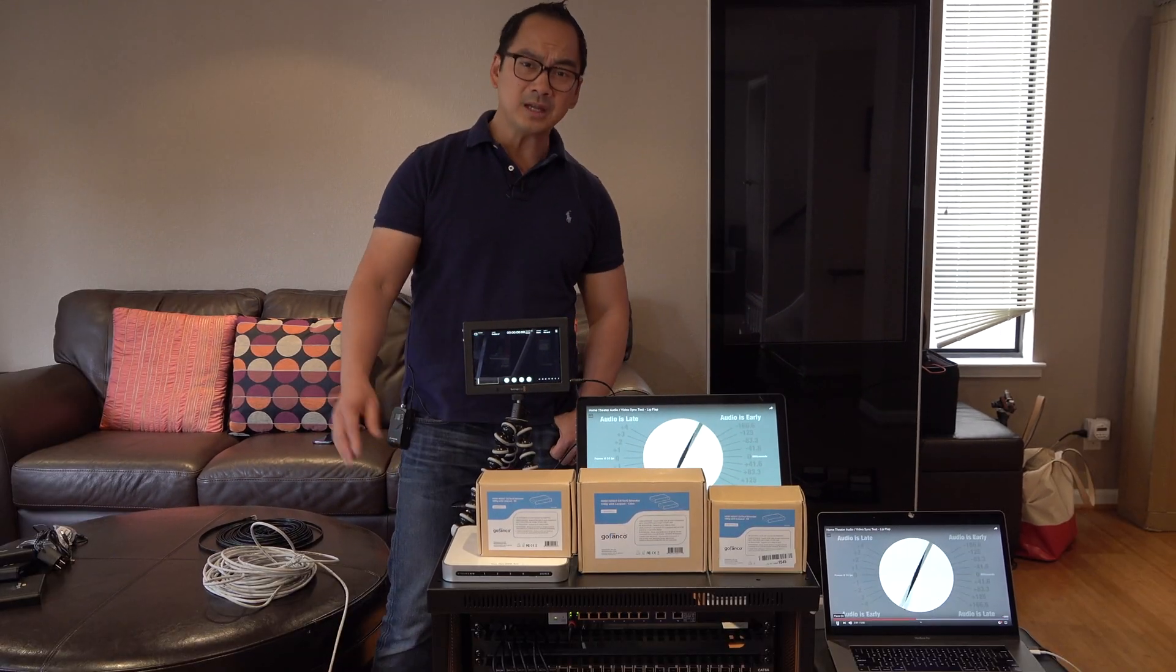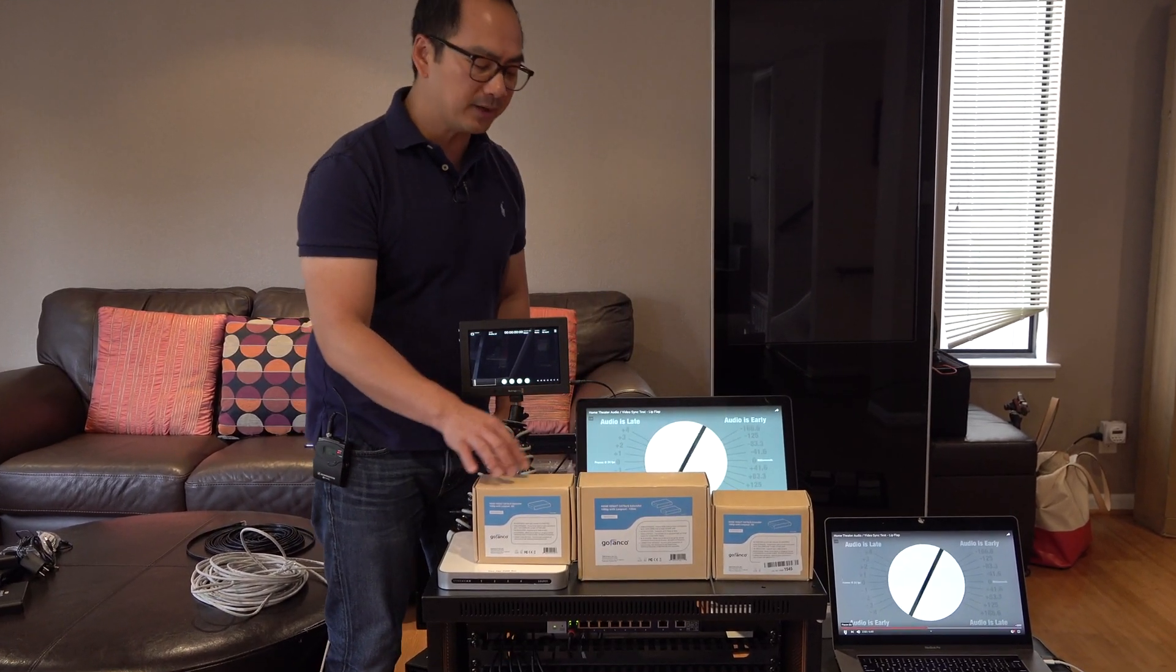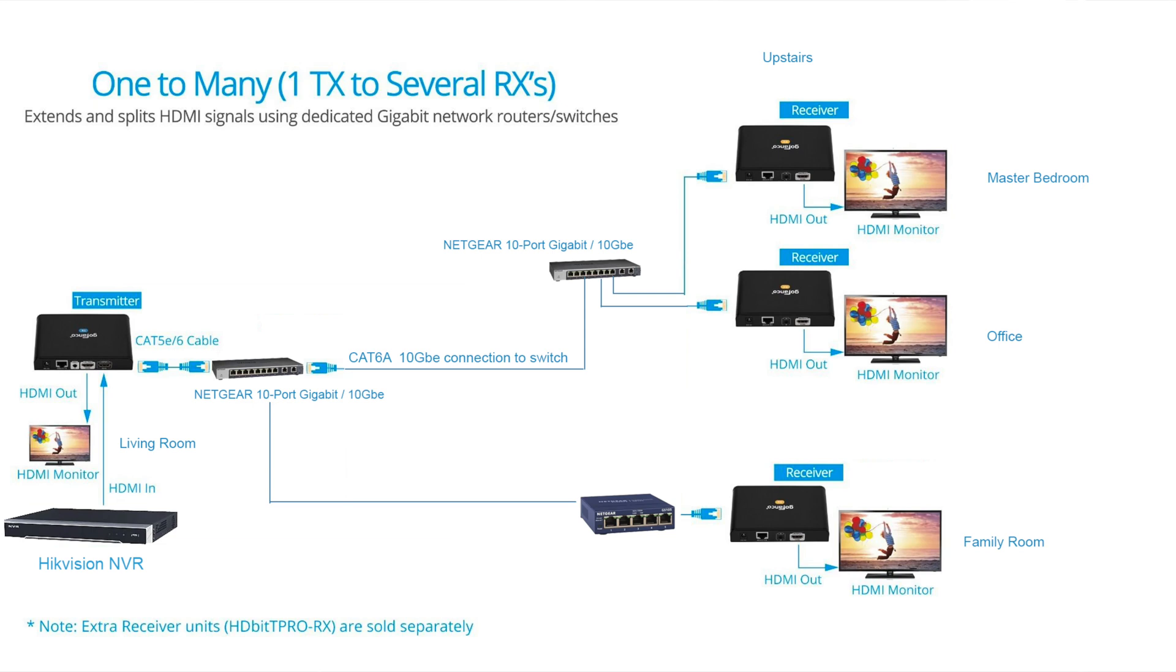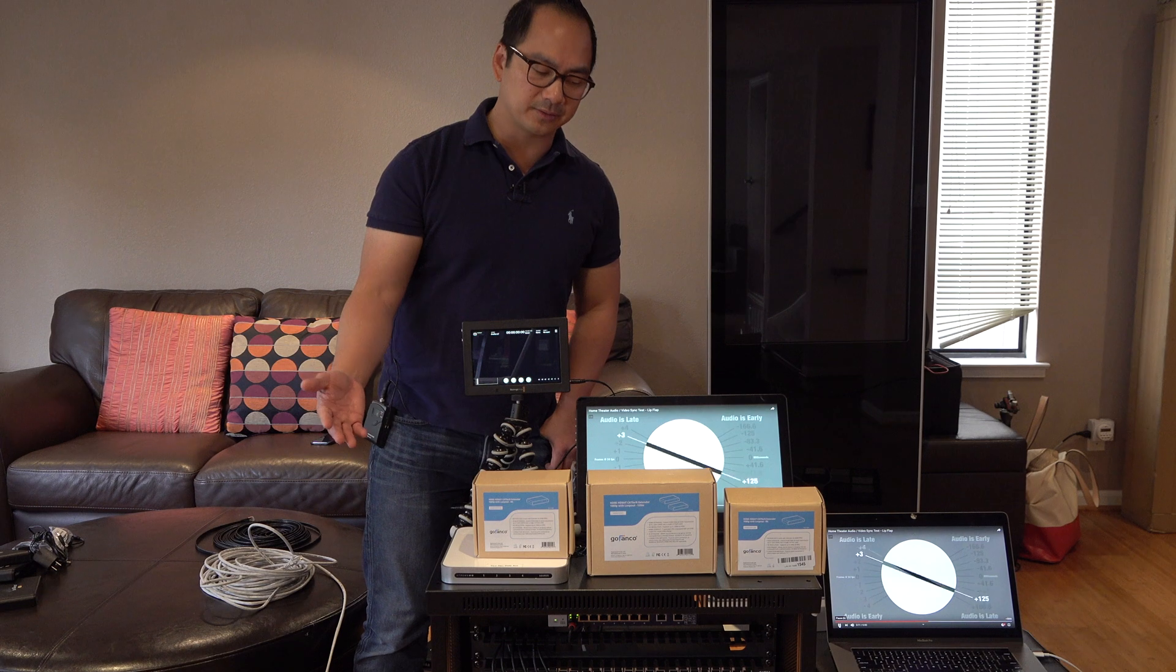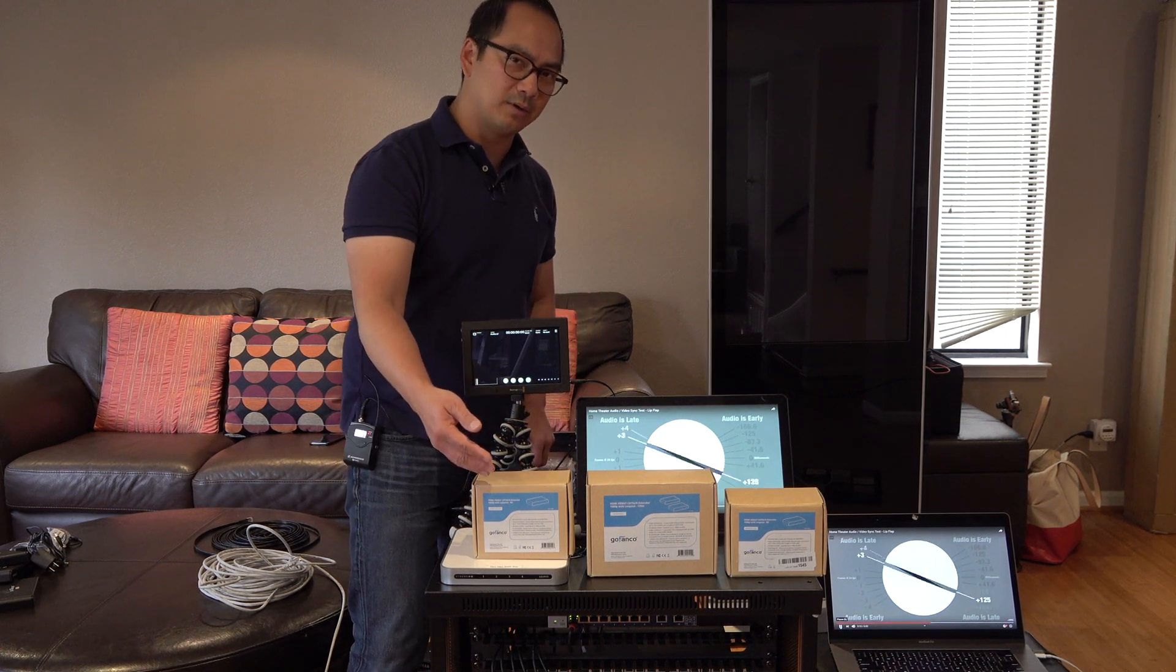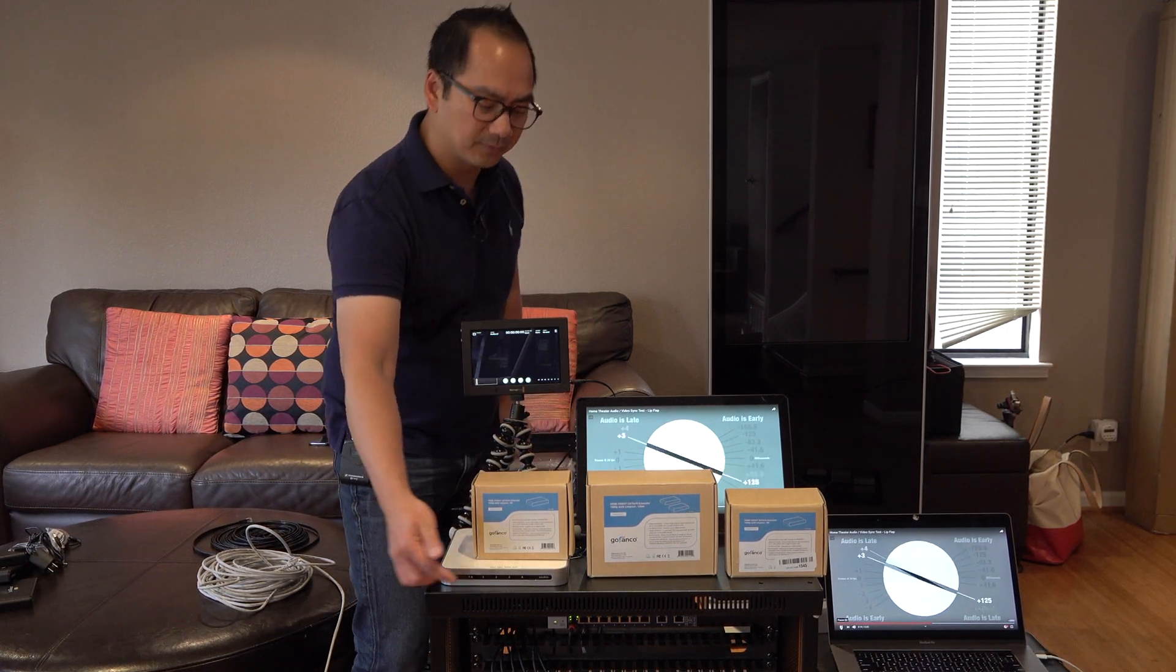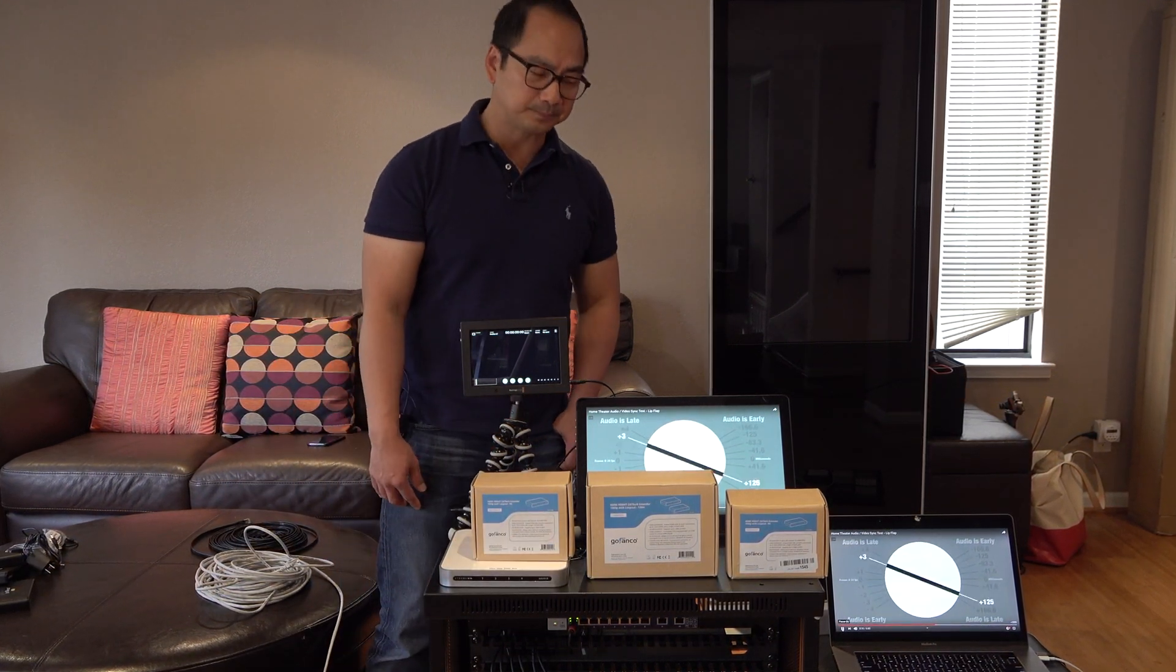And then you have solutions like this by GoFanco, which basically takes a transmitter, you plug in your HDMI to this, it converts it into something that goes over the ethernet. And then, as long as you have a receiver on the other end, the ethernet that goes into here has an HDMI out, and it'll transmit that to your video source. And that should also work over a switch, which I'll be showing here.